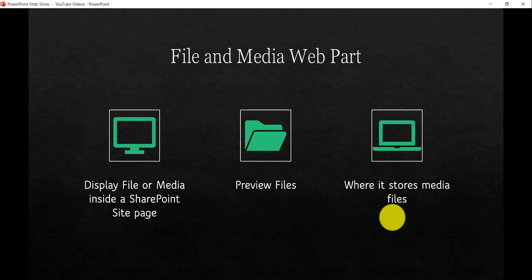This is a web part which we will use to display files like Word or PDF, as well as media files like MP3, MP4 files in a SharePoint site page. I'll also show you how we can preview files, and then I will show you another important thing - where exactly it stores the media files or the files which are uploaded from your local desktop to your File and Media Web Part.